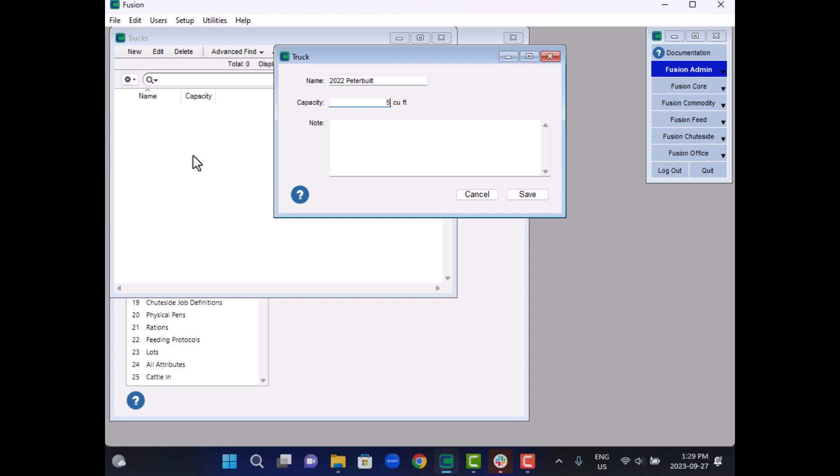Fusion also requires information about the truck's capacity. This, in conjunction with the ration density, is used by Fusion to calculate the maximum size of a feed load, ensuring that the truck is not overloaded.